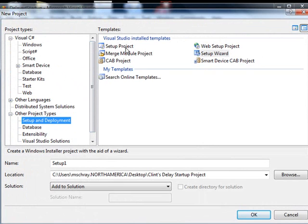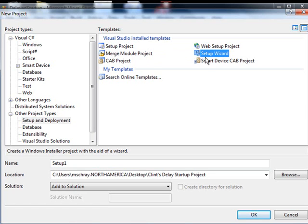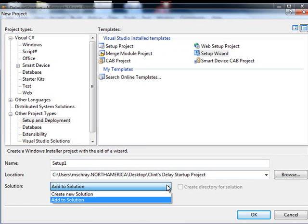You'll see there's a number of different types. There's one for web projects, one for just standard setup projects. There's also a wizard and one for smart devices. We'll select the wizard because it's going to walk us through the steps that we need. It'll be easy to demonstrate.